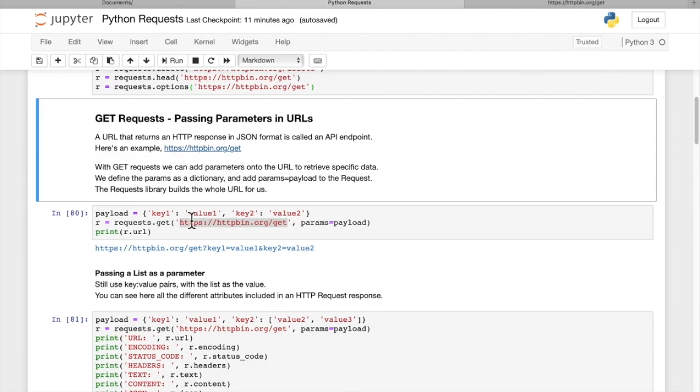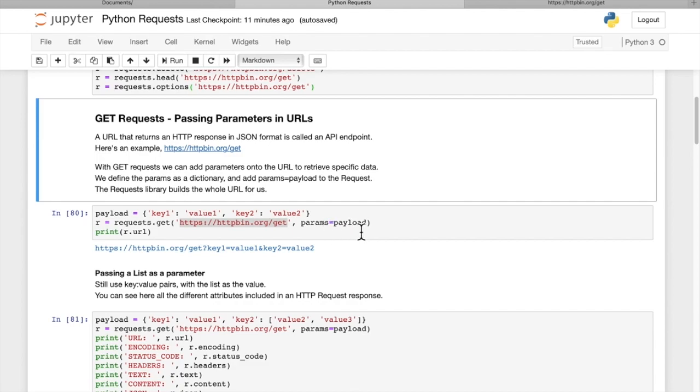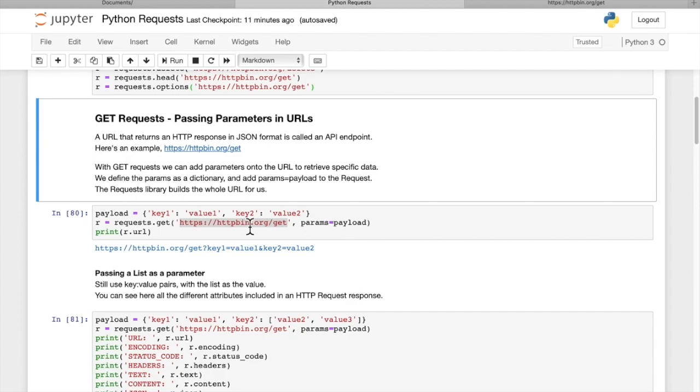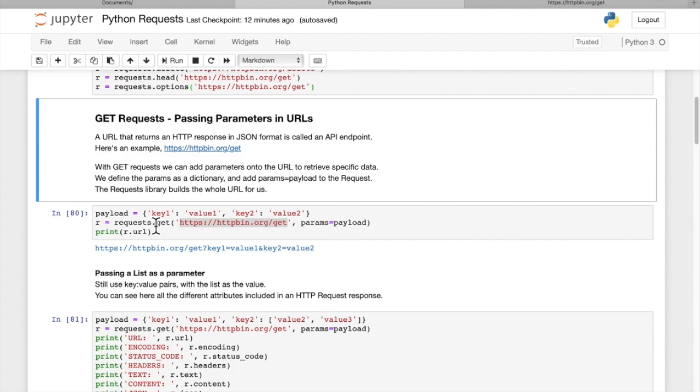So with GET requests, we have the option of adding parameters and we'll do that by assigning them to a payload variable in the format of a dictionary, key value pairs. Then we'll pass that in by setting params equal to payload. The request library will build up a URL based on these key value pairs. You can see that it packs them into our URL.